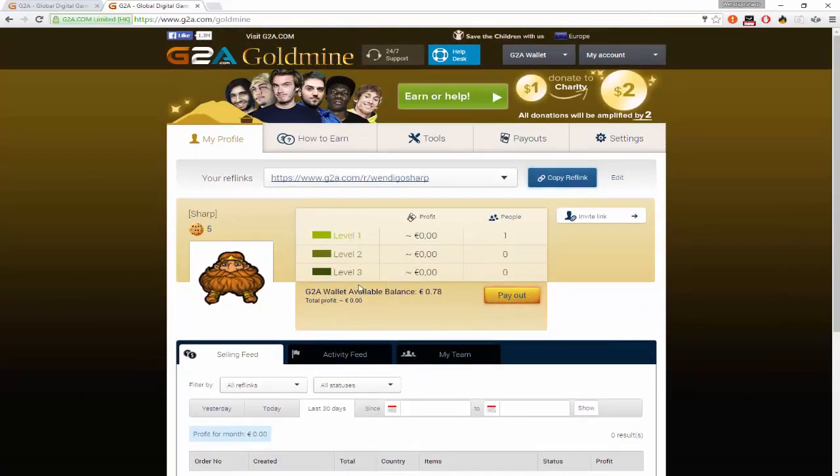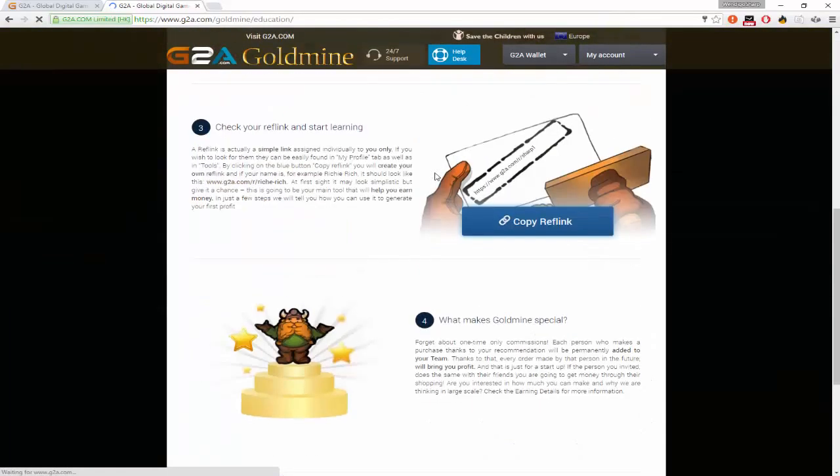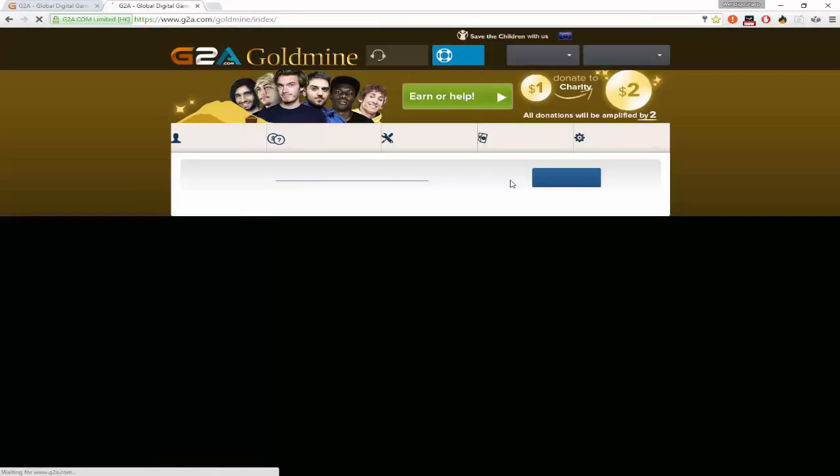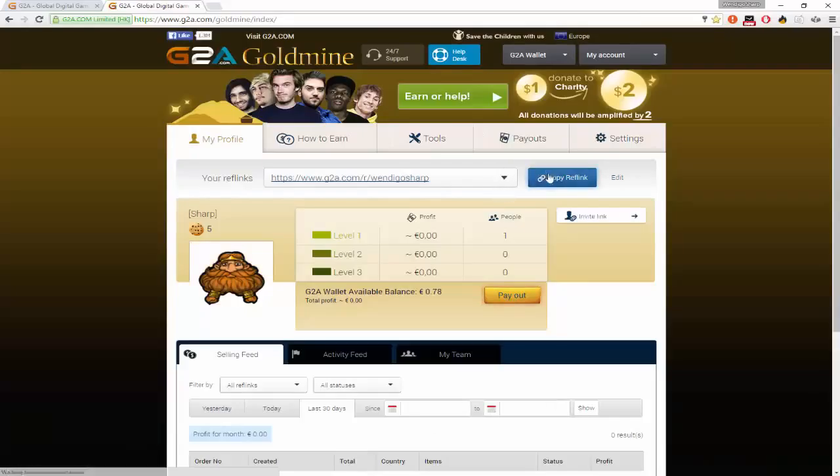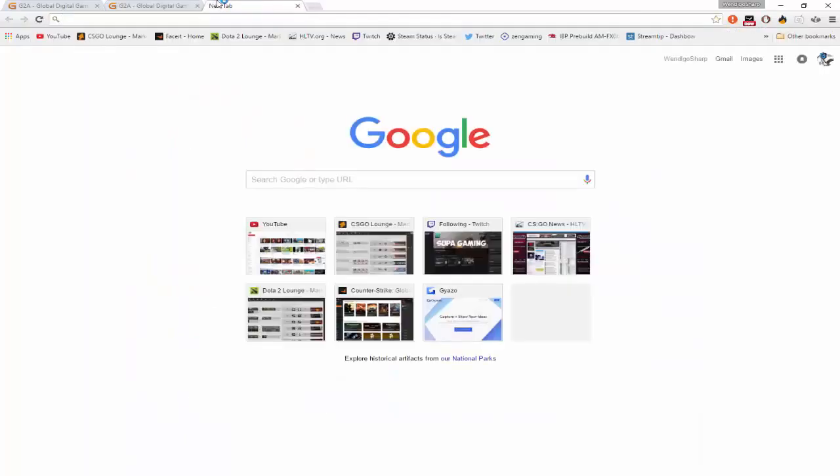What you're going to do is you create a link by, I think it's going to earn how here. Read through all this crap, I'm not going to, but you read through all that and copy this referral link.